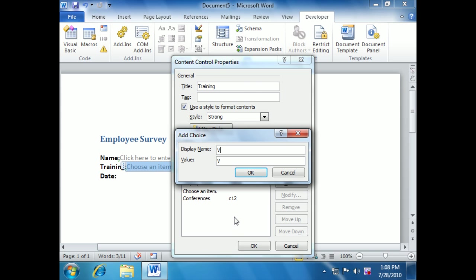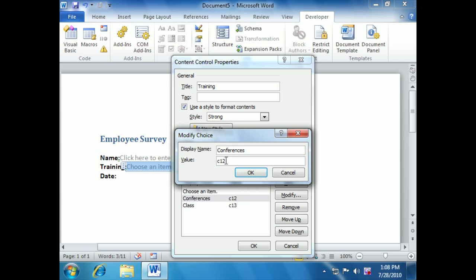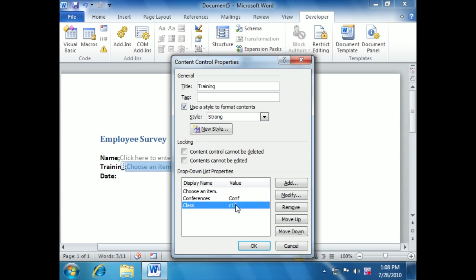The users see conferences, values C12 will be entered back in some other system. We also want to know if they want to see a class. Classes maybe are code C13. We make sure we have it coded properly, however you best need to do that. Click OK. You can have as many choices as you'd like. I'm happy with two. If you want more choices, you simply keep adding them. If you need to go back in and change something, you can modify it. Maybe they've changed their mind about how they want that returned. You simply modify it at any given time.